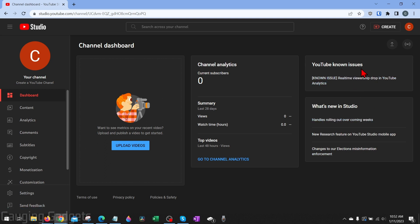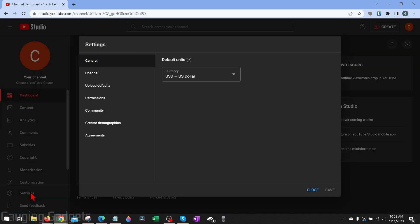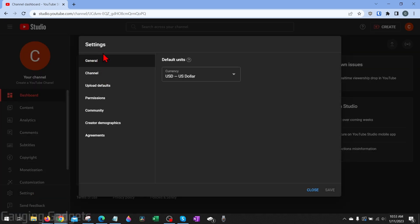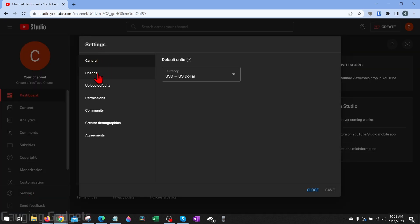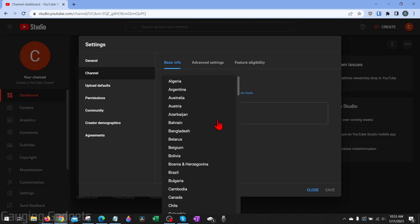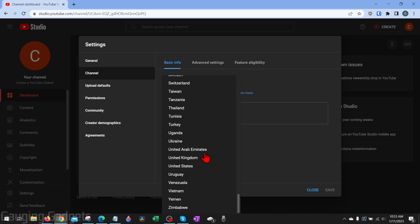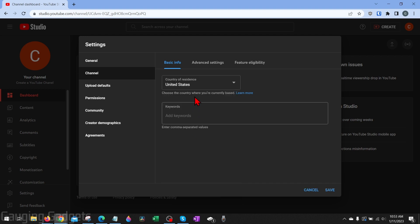Before we actually upload anything, I recommend going into settings down here in the left sidebar, then once settings open, select channel. Under basic info you can configure your country of residence — I'm going to select the United States. But the most important thing in here is to go to feature eligibility.